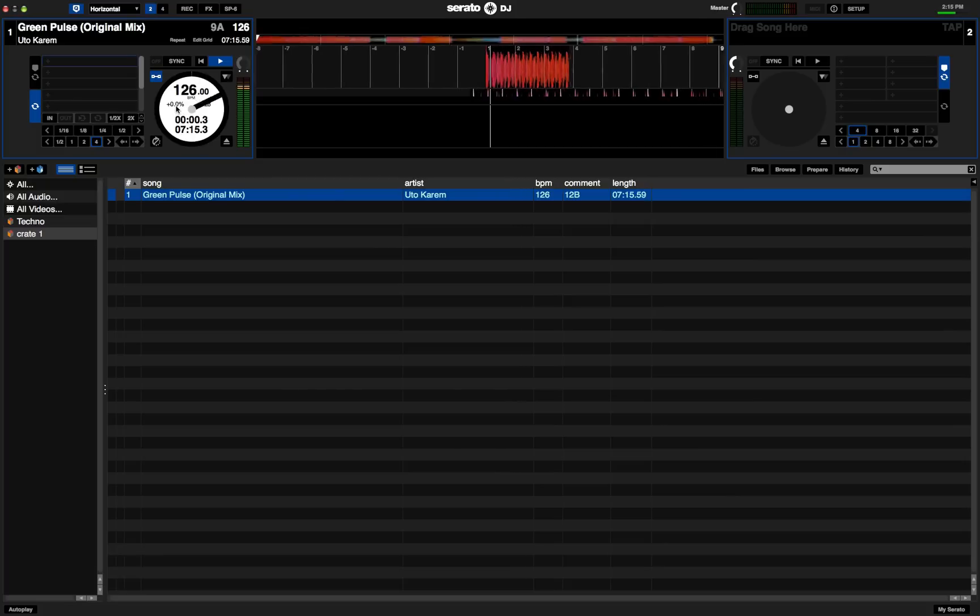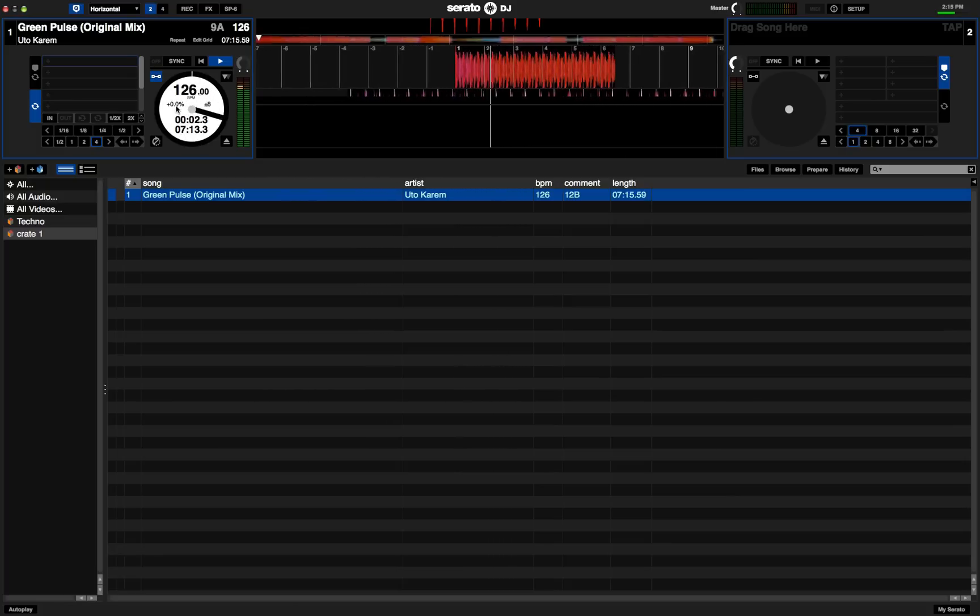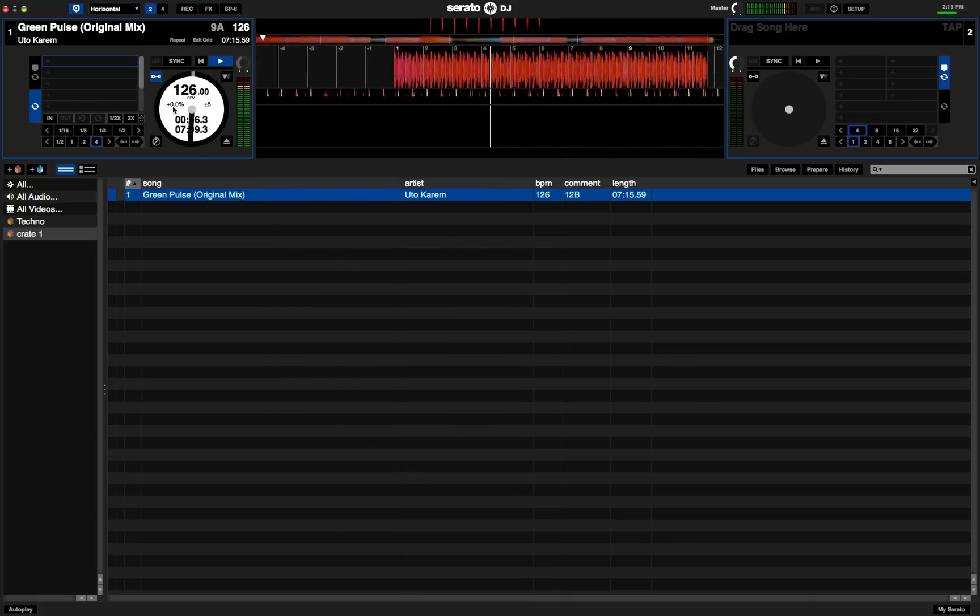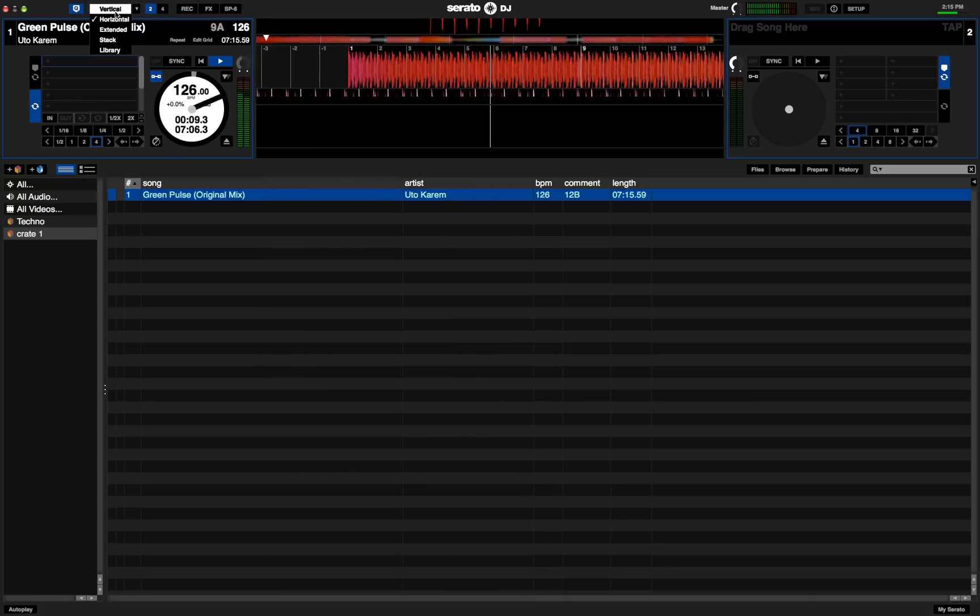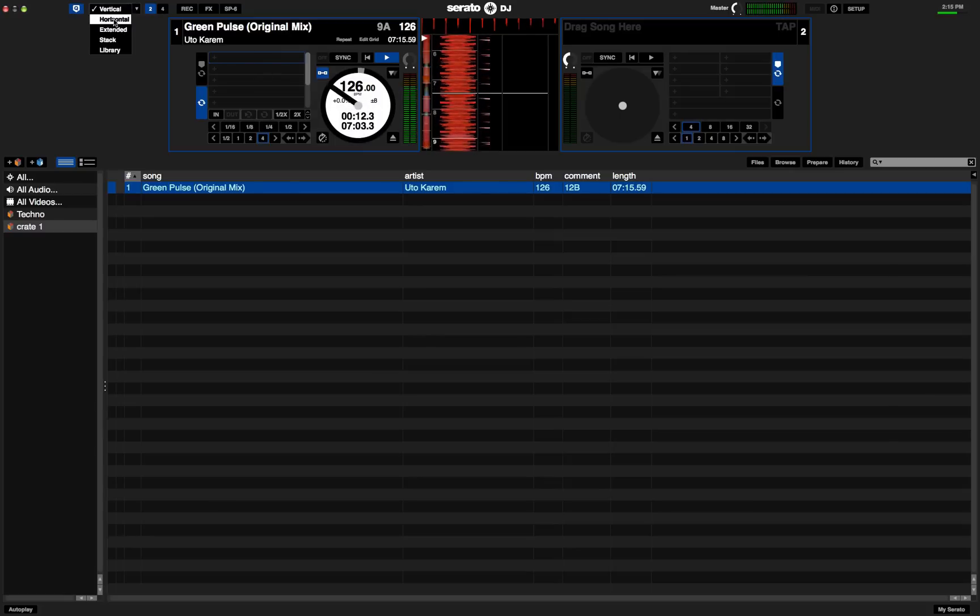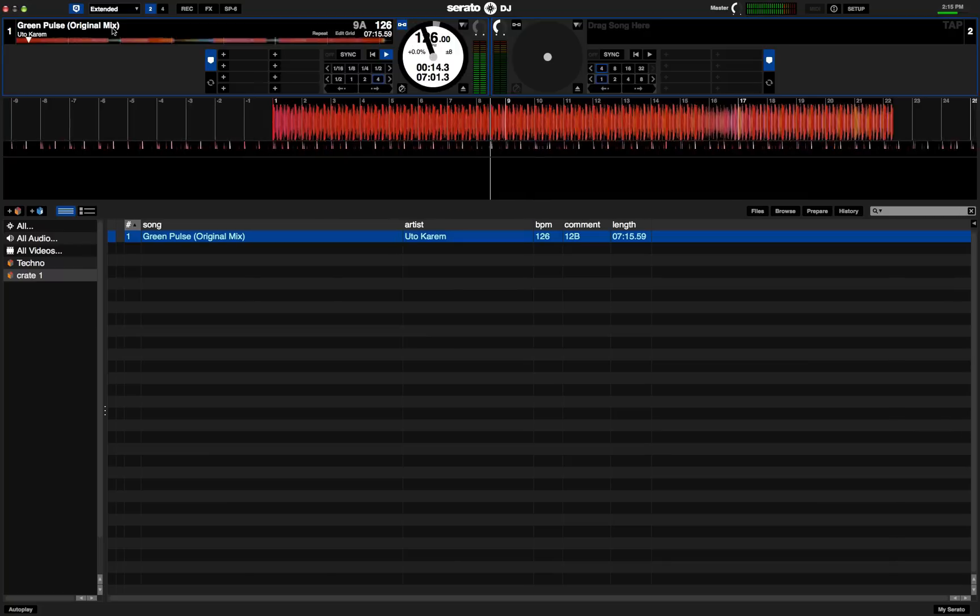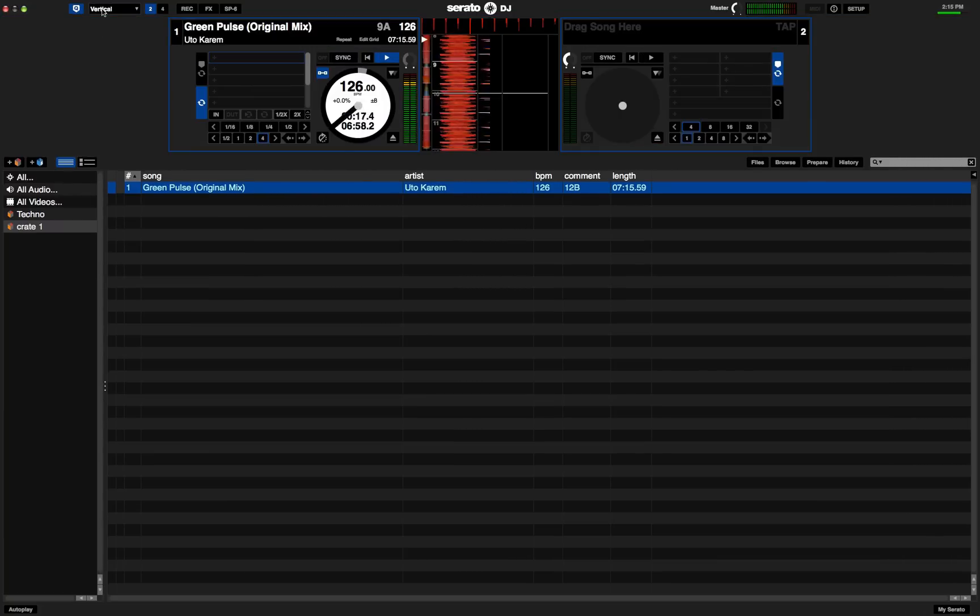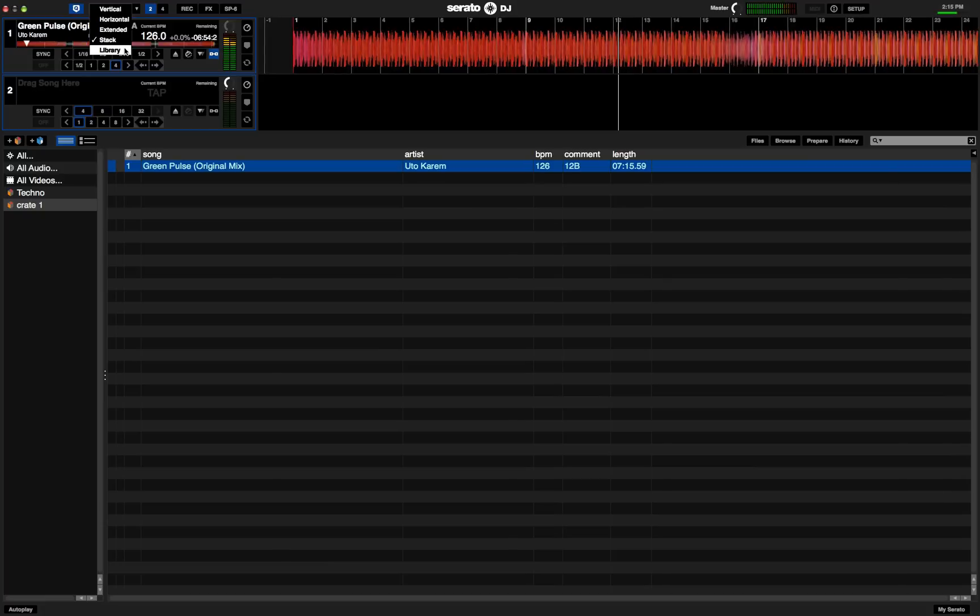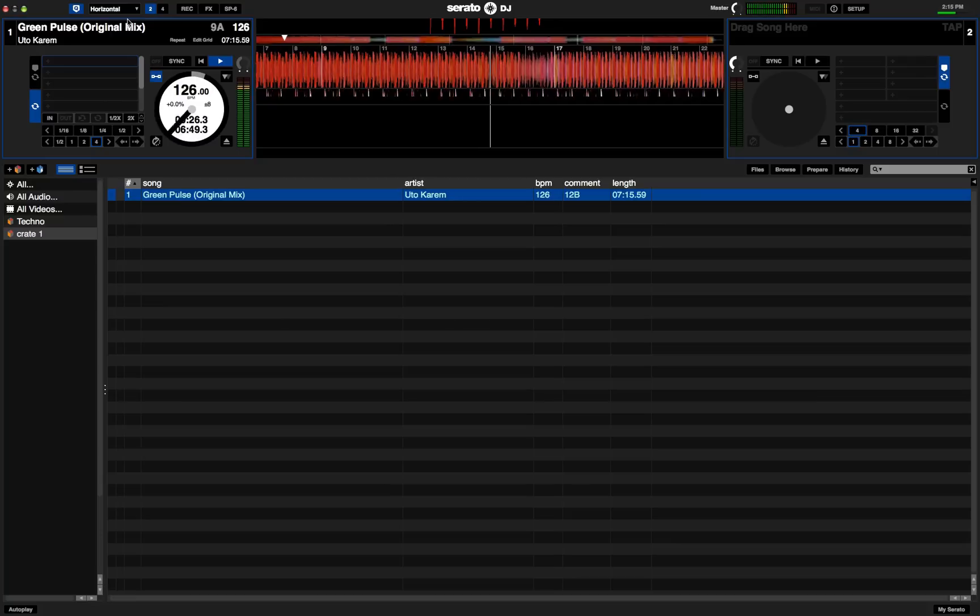Get the track started right up here. And let me turn that up. And it might look different depending on which view you're in. So let's go into vertical, that was horizontal, extended, stacked. I guess it looks all the same. Obviously library control can have the controls on it.